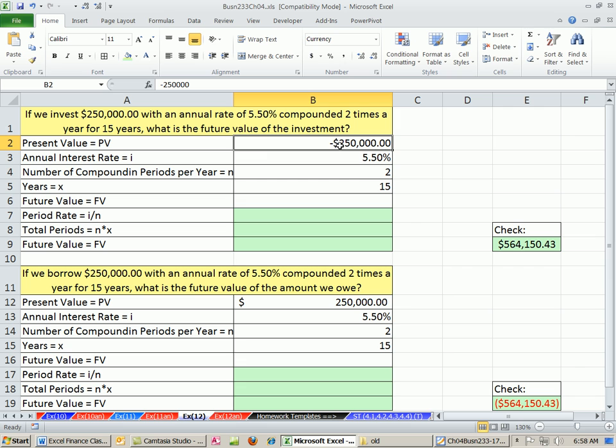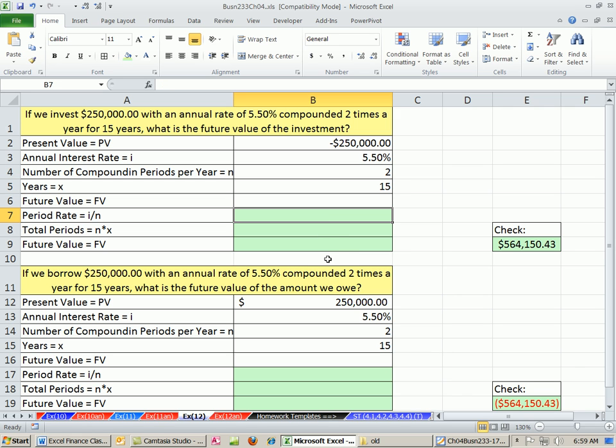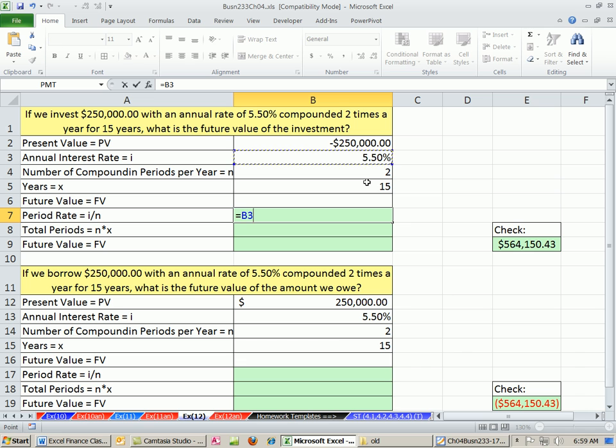Let's take a look here. When you invest, the moment you put it in the bank, that's a negative cash flow to you. Even though it's an asset on your book, the direction of the cash flow is to the bank. So we show that cash flow as a minus. We have an annual rate of 5.5% compounded twice a year. We're going to put it in for 15 years. Now let's calculate our period rate equals annual rate divided by number of compounding periods.